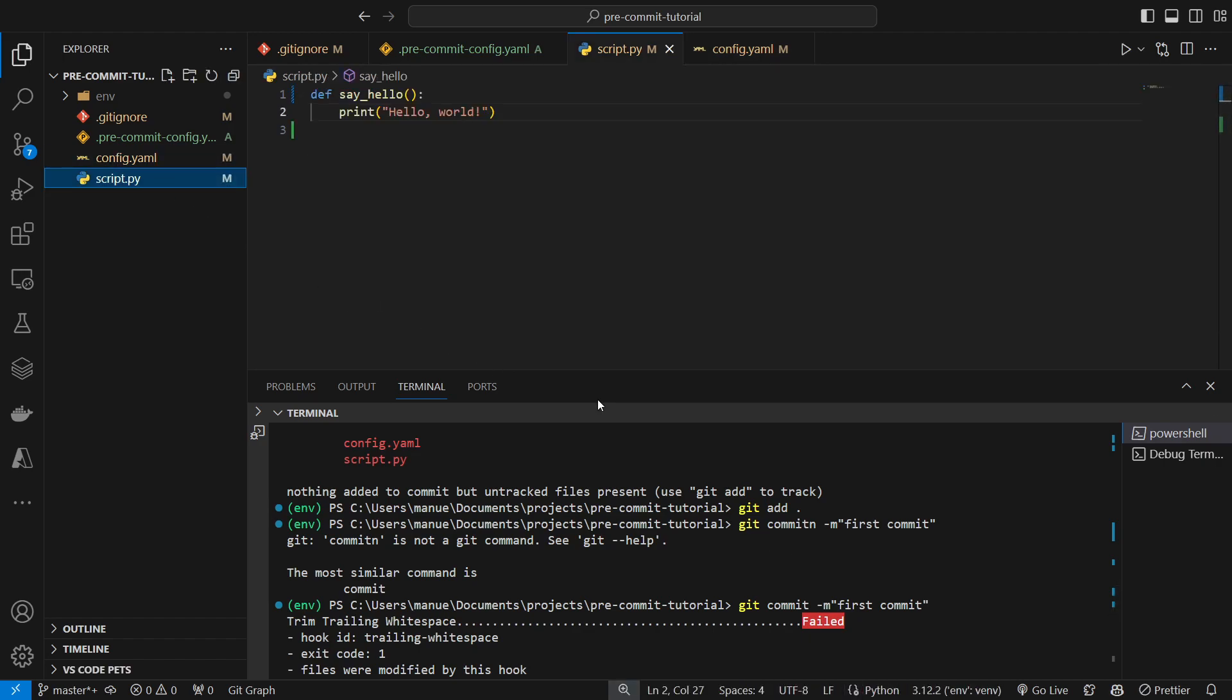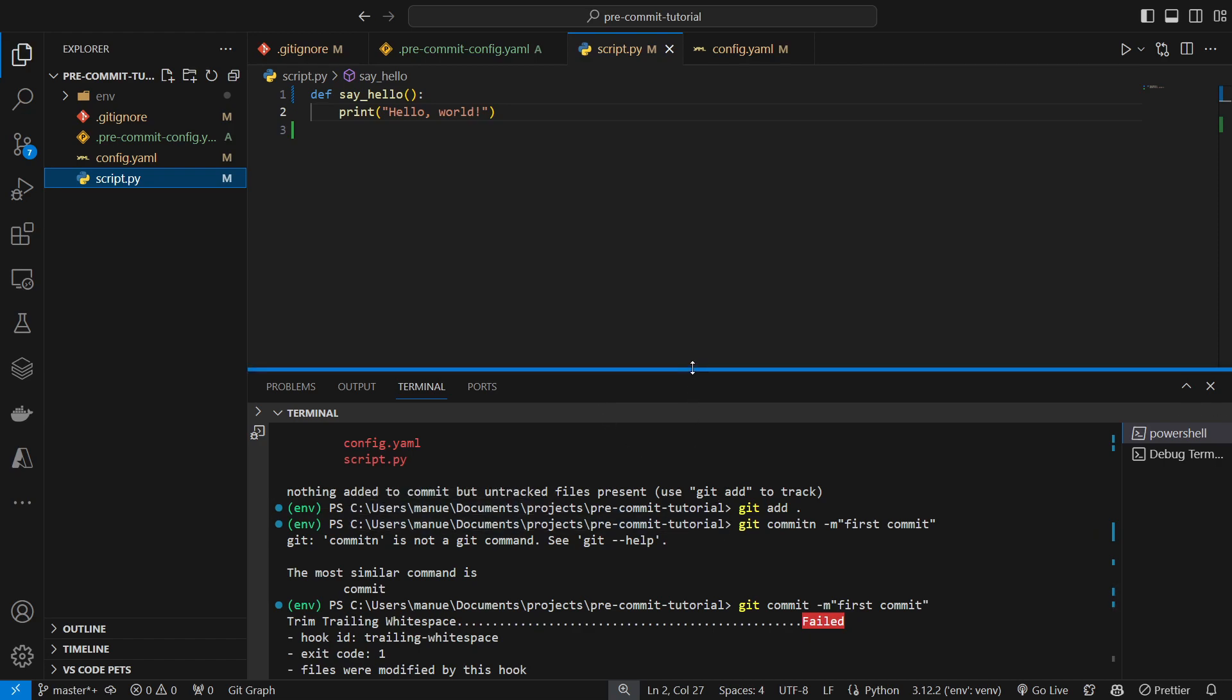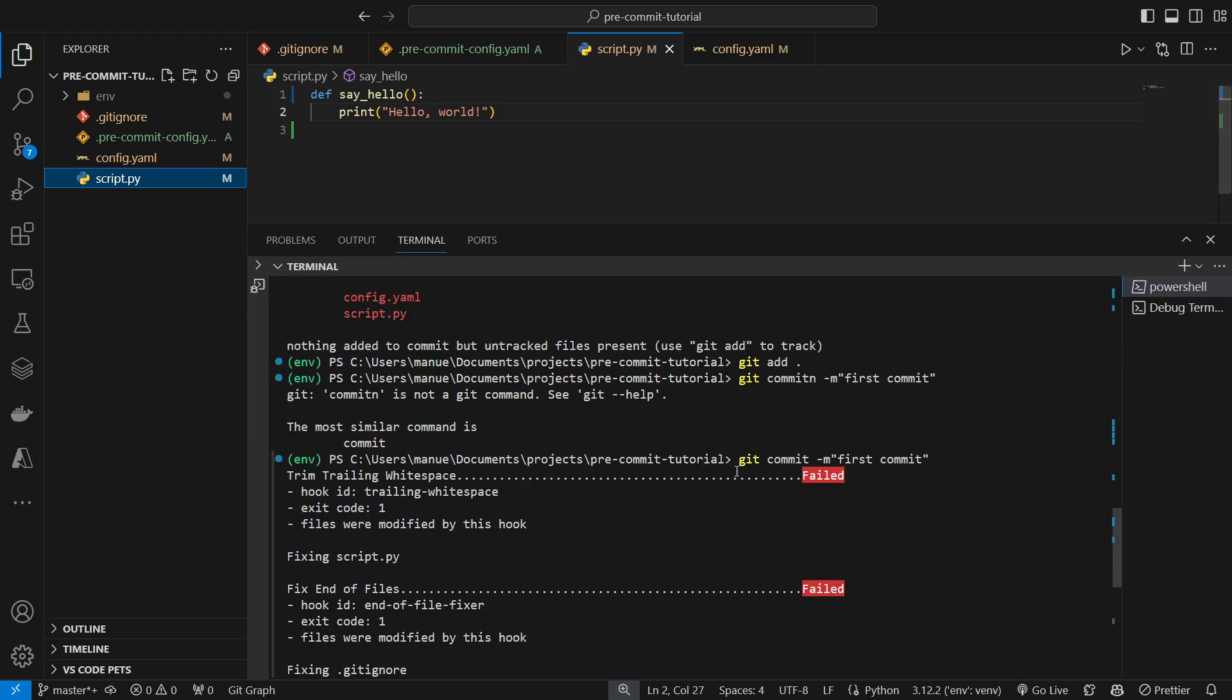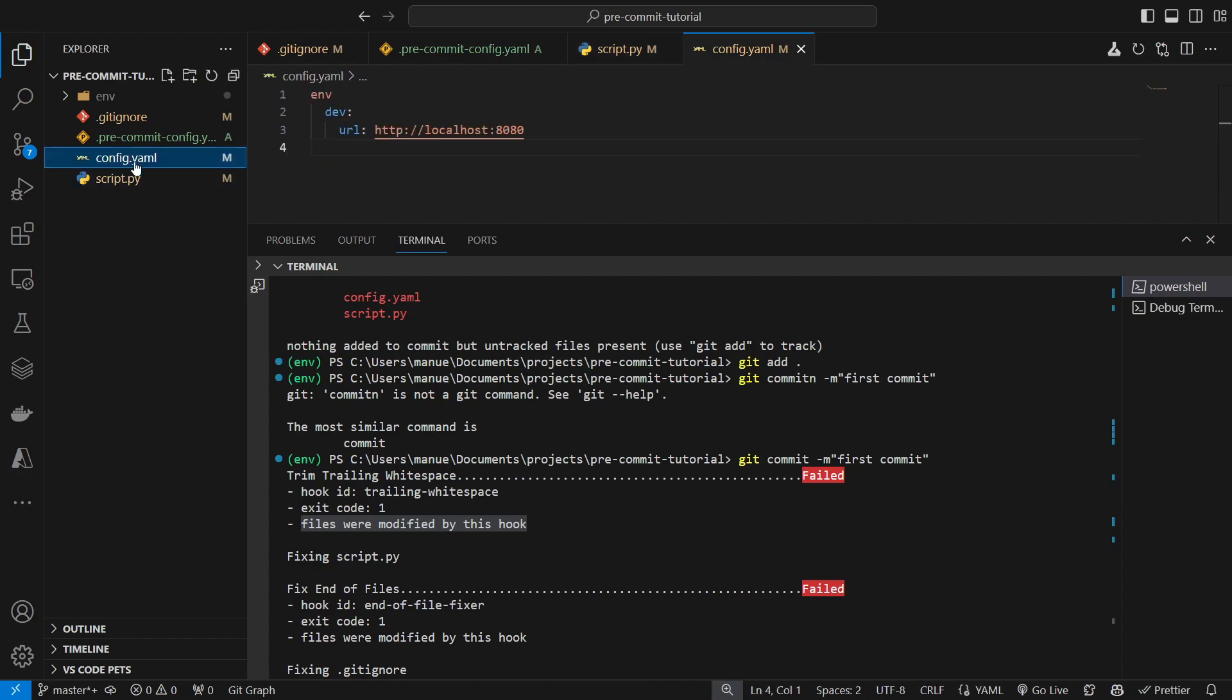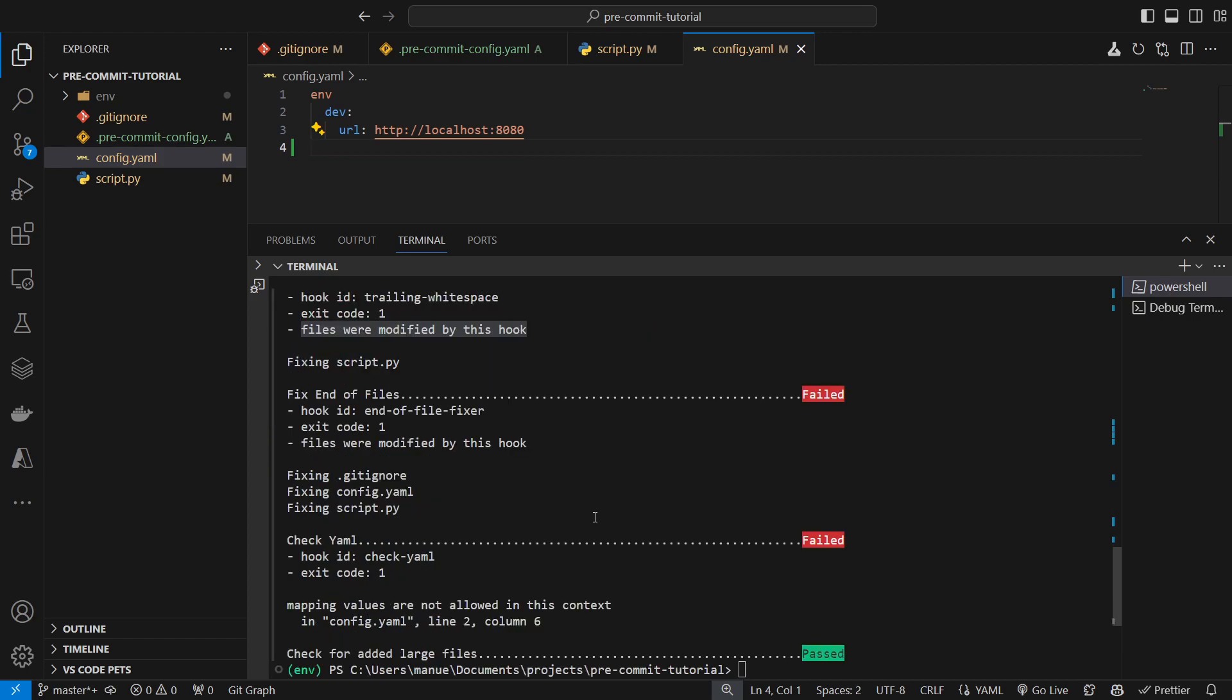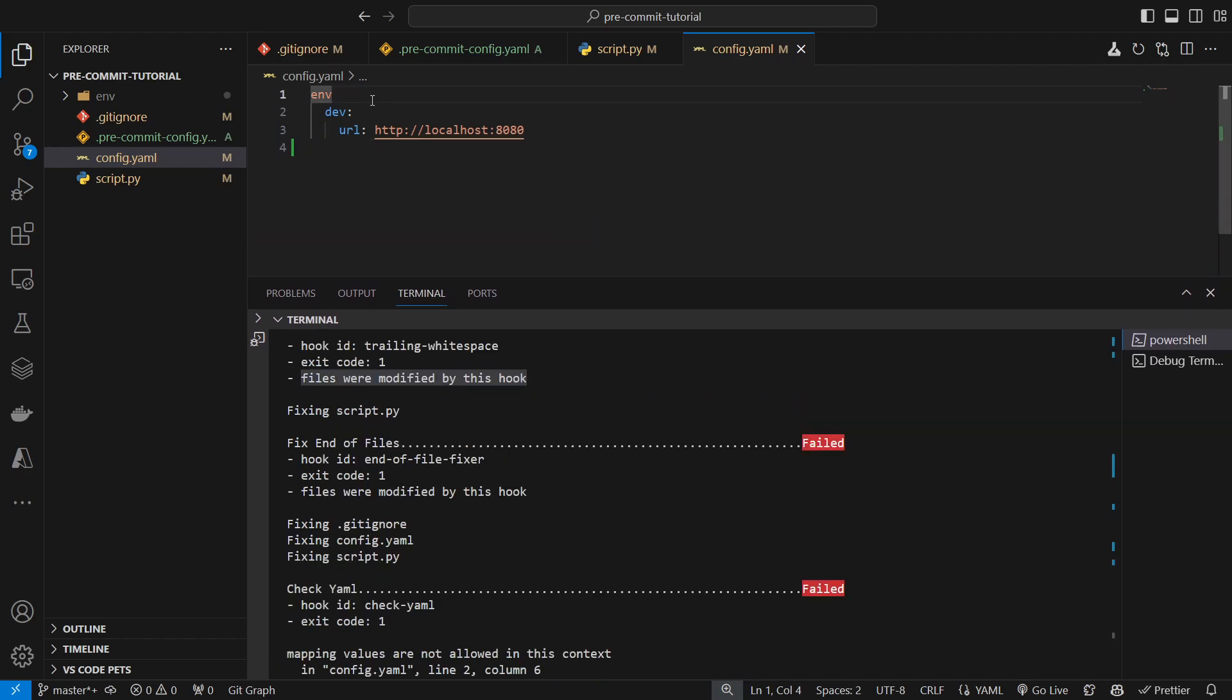Now, the beauty of pre-commit is that, depending on the hook, pre-commit is going to fix the script. For example, here, in trailing whitespace, pre-commit modified the scripts that were affected by this mistake. So, here, we can see how it says, fixed script.py. And it added a new line here, and removed the whitespace. Similarly, with the config.yaml file, it added the new line at the end of the script. Now, there are things that it cannot fix, for example, adding the colon here.